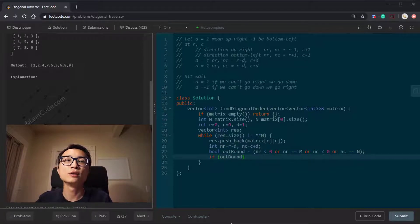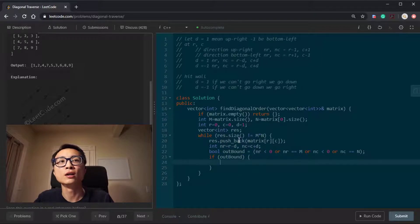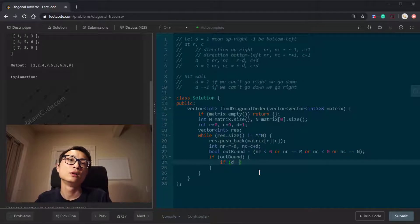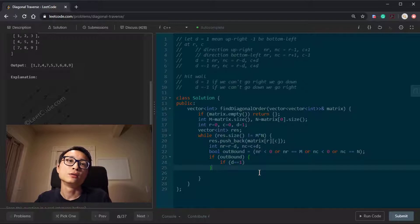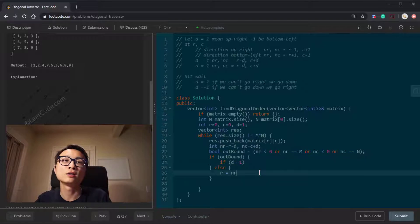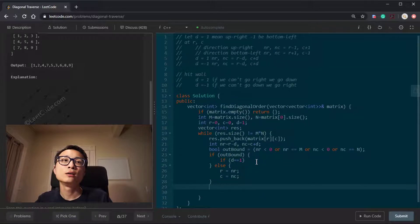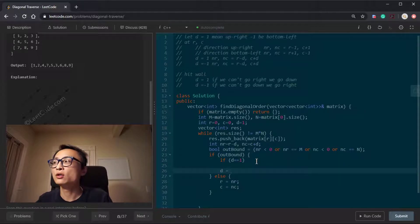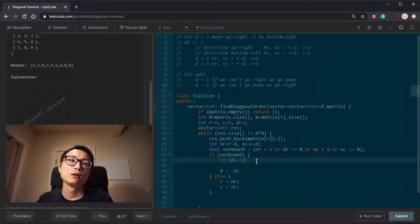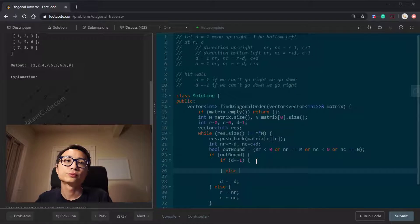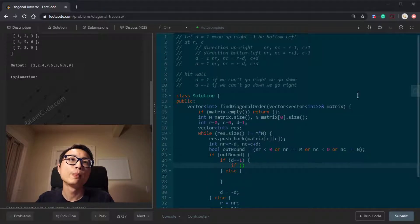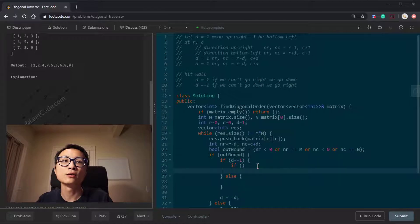If the next move is out of bounds, we don't go to that next_row/next_col location. Instead, based on the direction, we figure out the correct fallback position. If it's not out of bounds, the logic is simple — we just accept the next_row and next_col values. We also need to switch direction to the opposite.